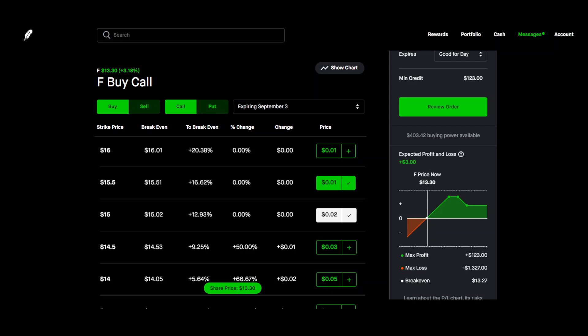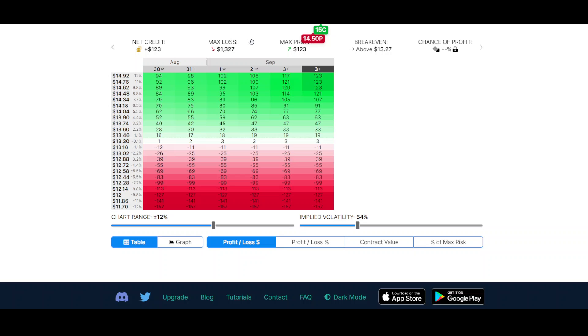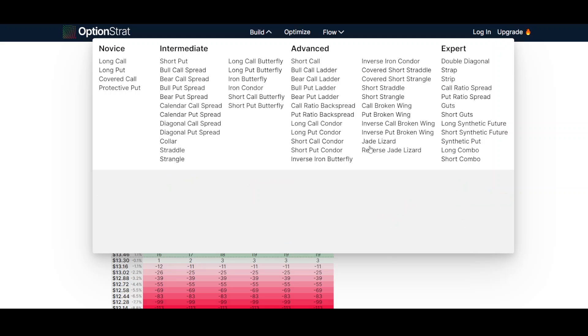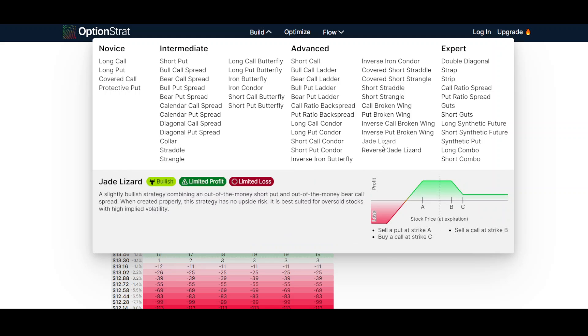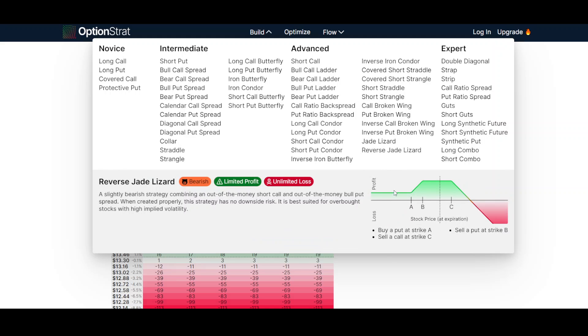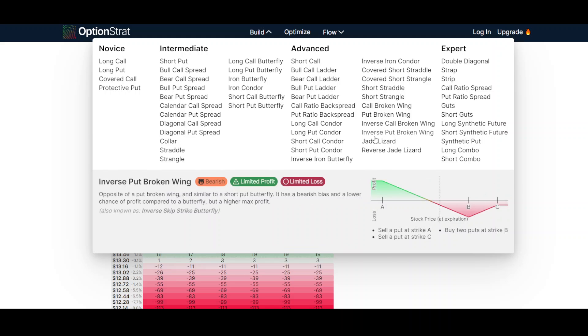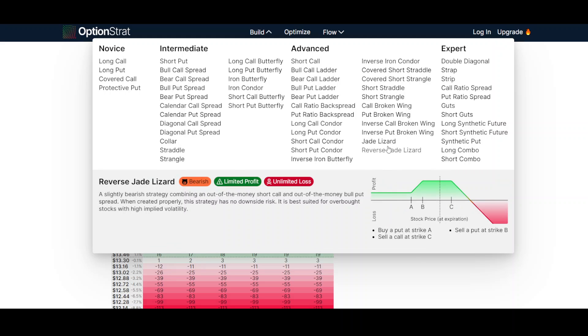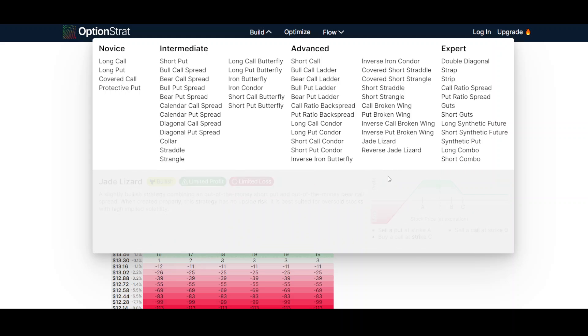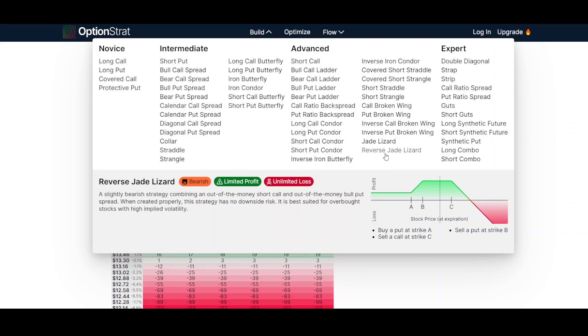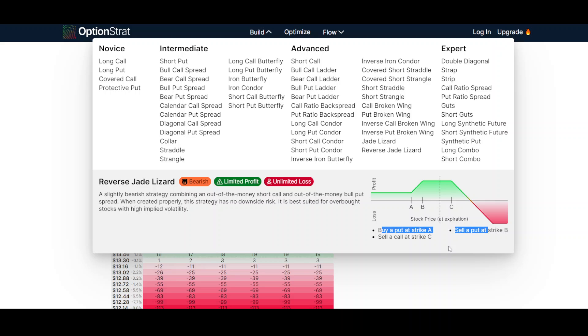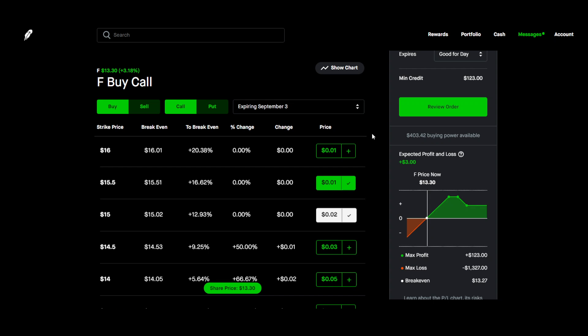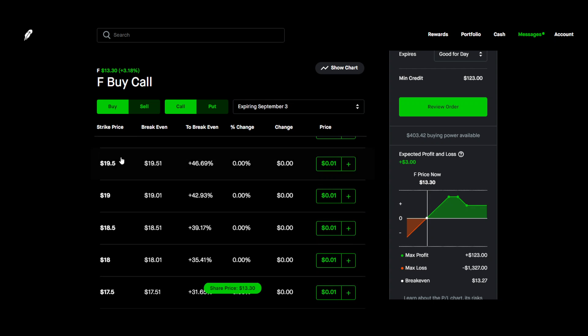It's pretty easy. Just come over here and option strat will walk you through it if you're confused. Jade lizard, it'll even teach you. Just hover over which one you want and it'll teach you in this portion exactly how to set it up if you're a little confused from what I showed you.